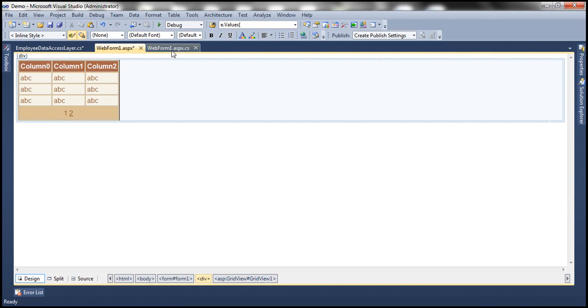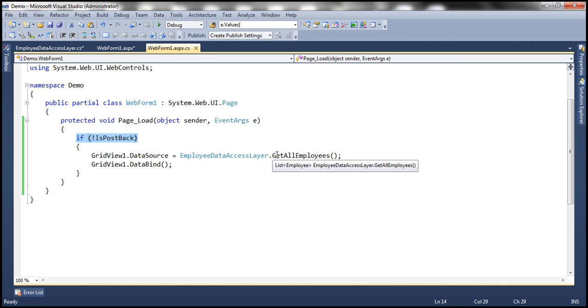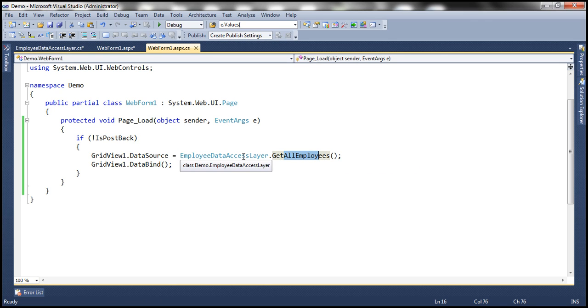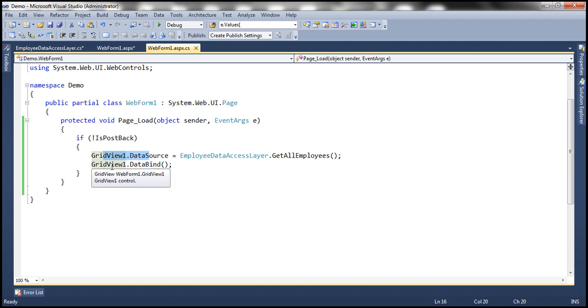Within the code behind file, in the page load event, look at this. If not is post back, meaning if it is the initial get request of the webform, then we are invoking get all employees method of our employee data access layer class. This method returns list of employee objects back, which is going to act as the data source for our grid view control, and then invoking the data bind method. So at this point, let's go ahead and run this.